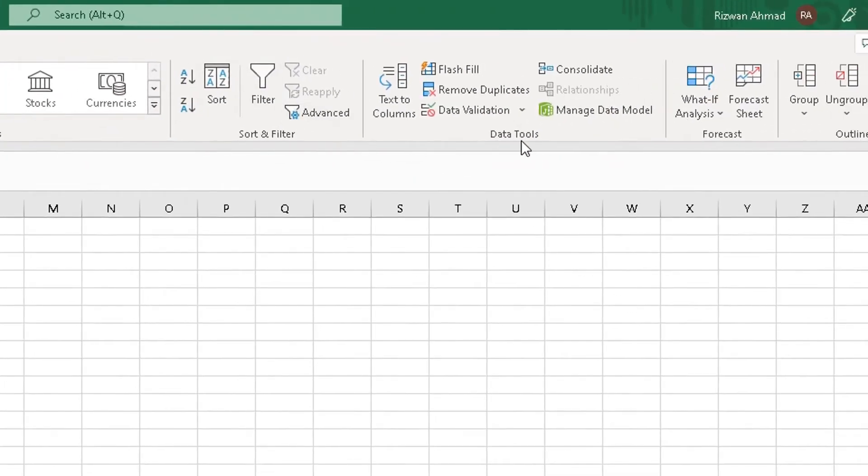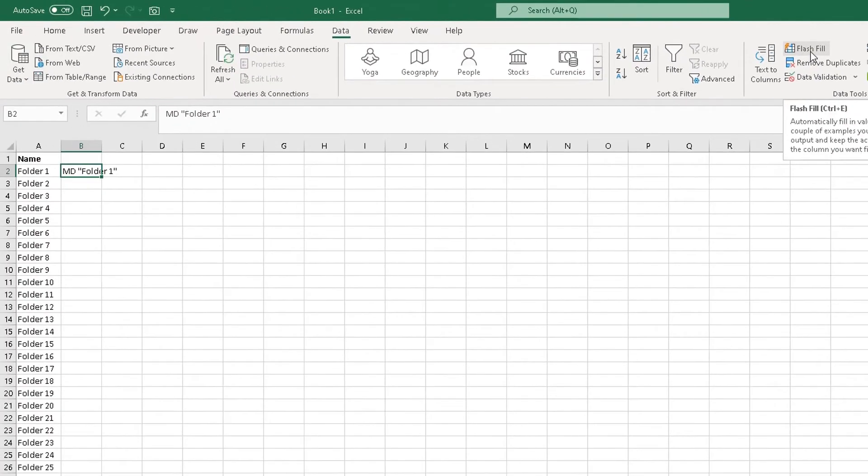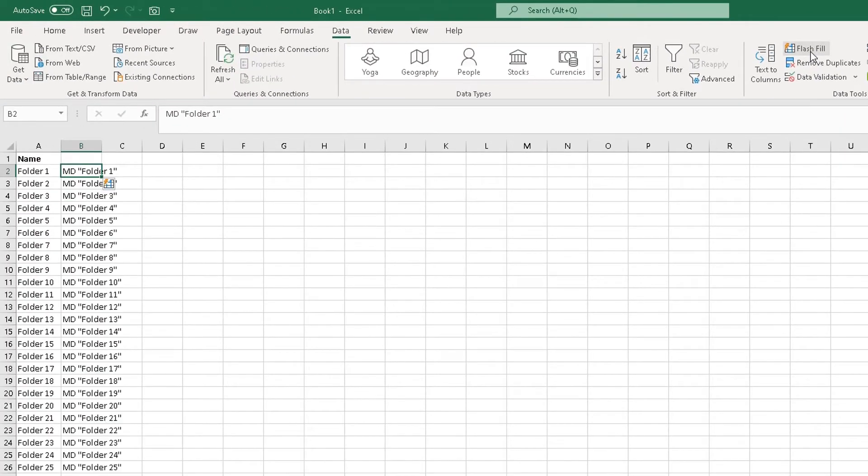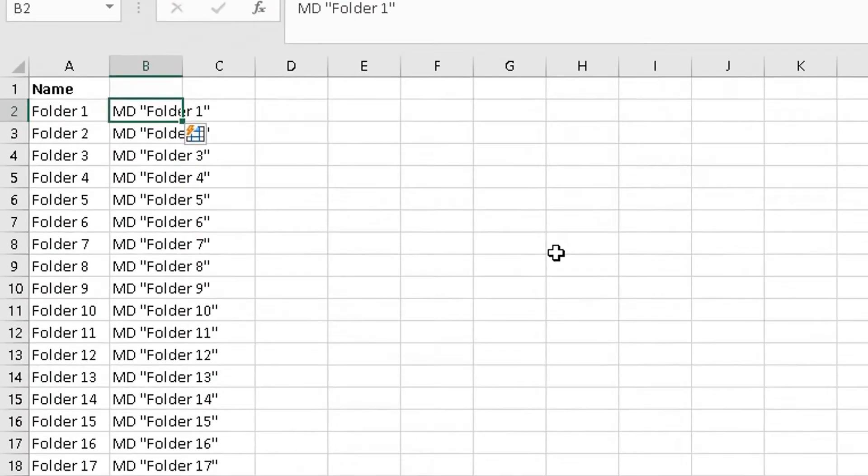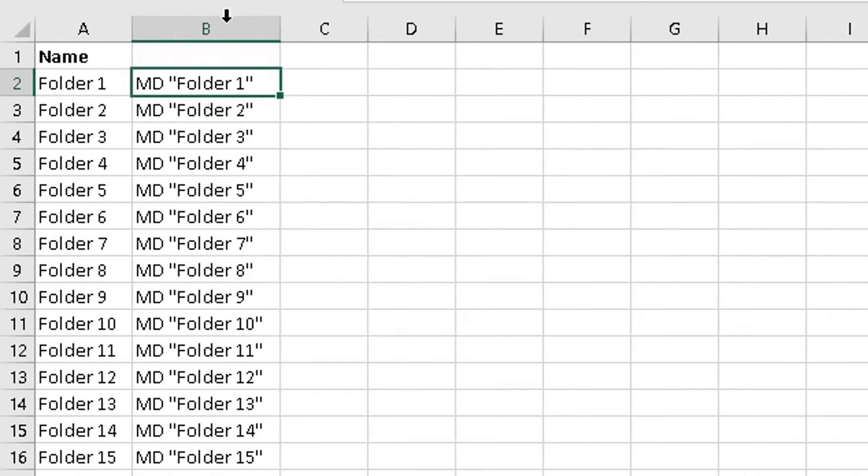We're going to click on Flash Fill because it'll automatically populate the other cells with the information required. So click on Flash Fill, and there we have it. It's added that command with the folder name in all the other cells, going from one all the way to row hundred here.